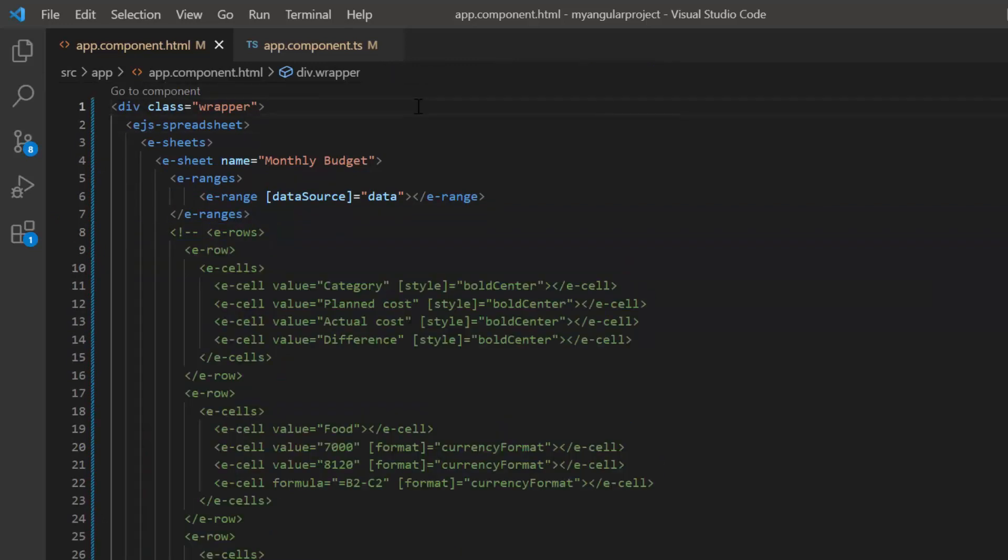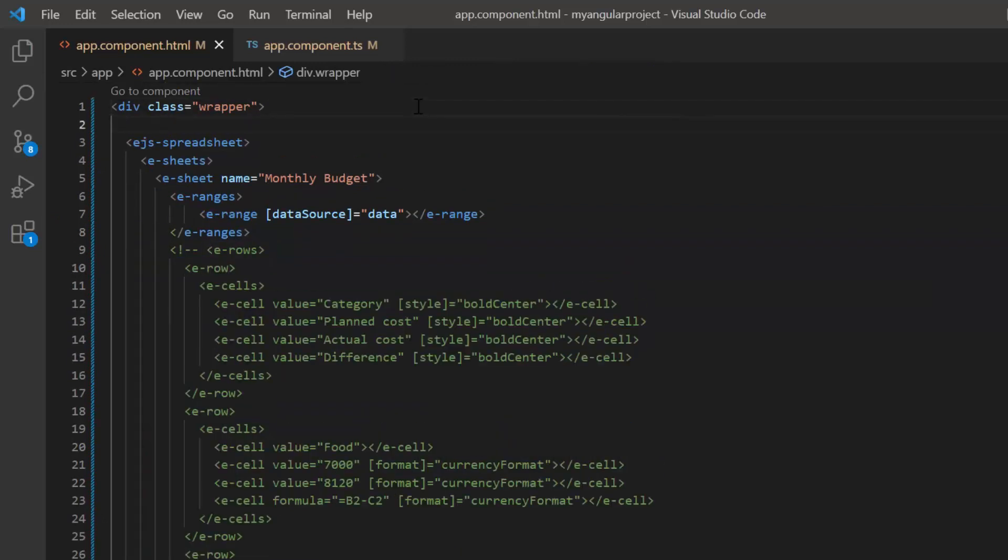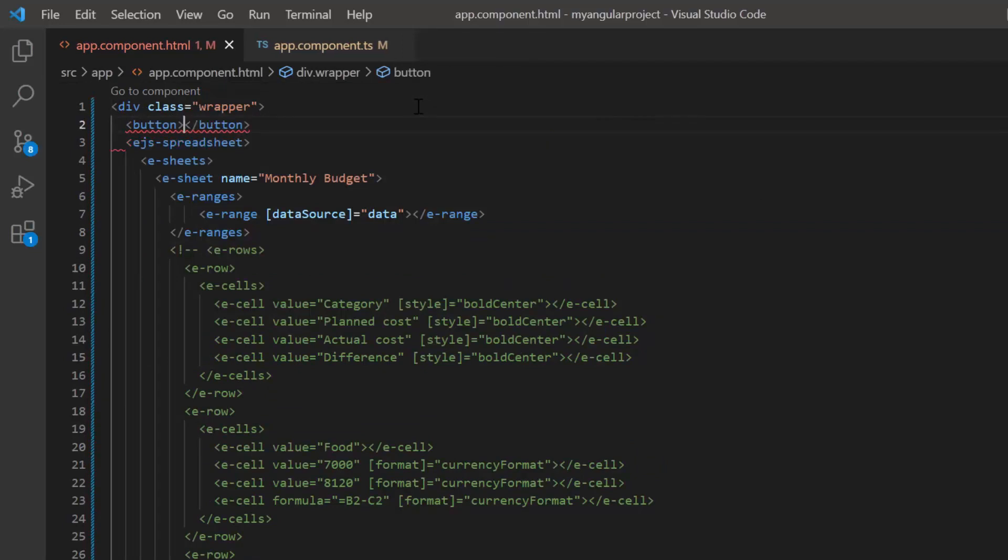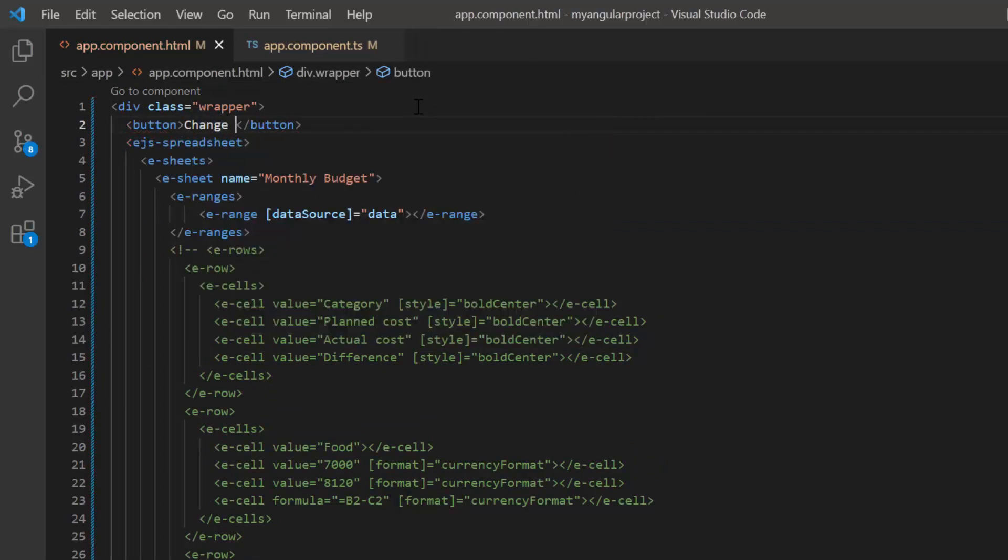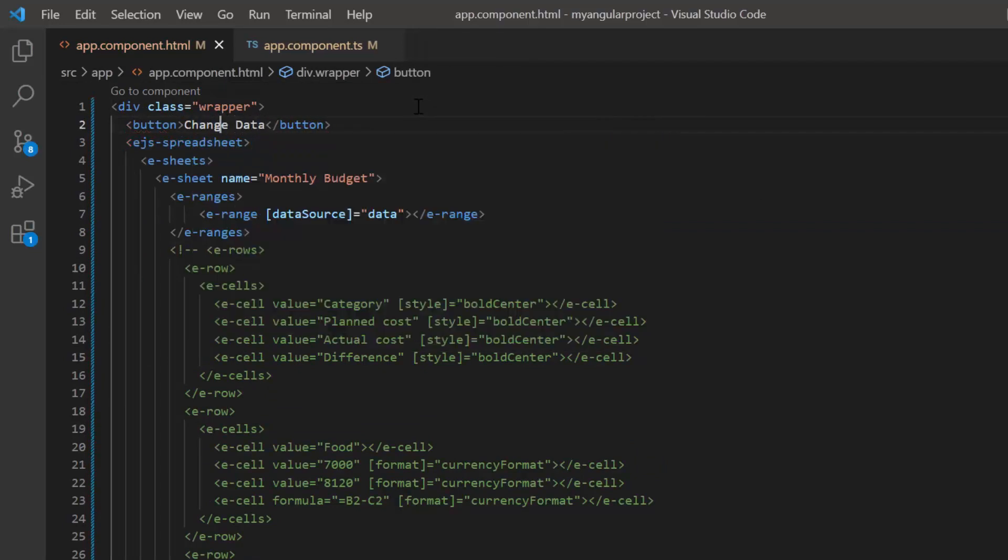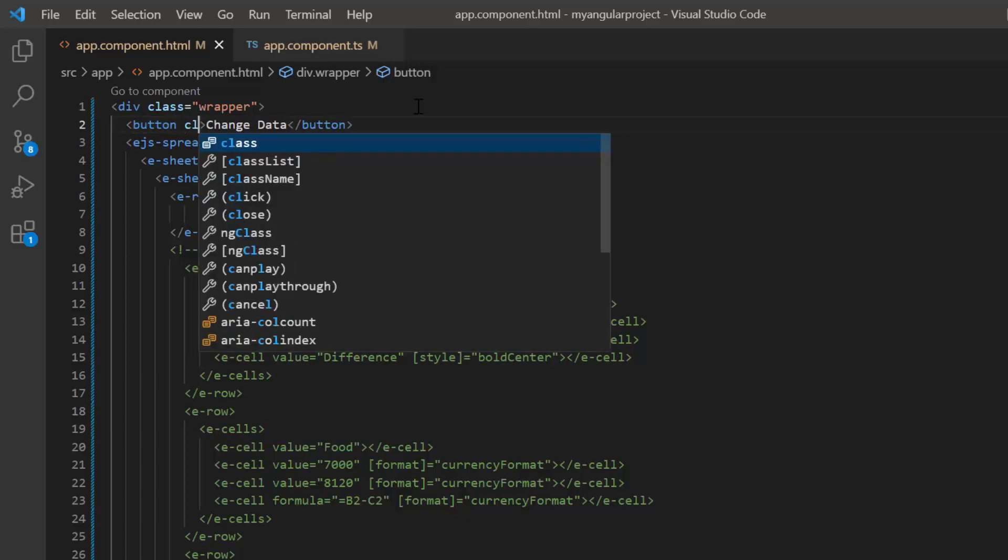To demonstrate this, I add the button tag and set the content change data. To apply Syncfusion button CSS styles to this button, I add class name E button.